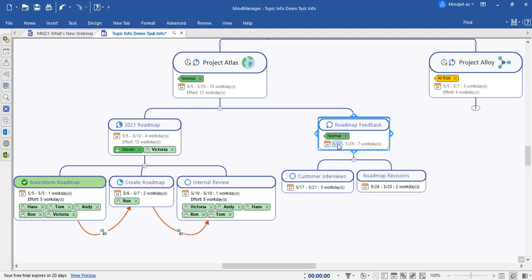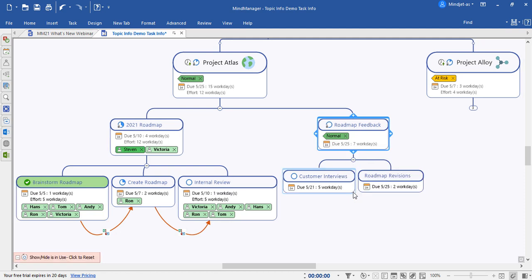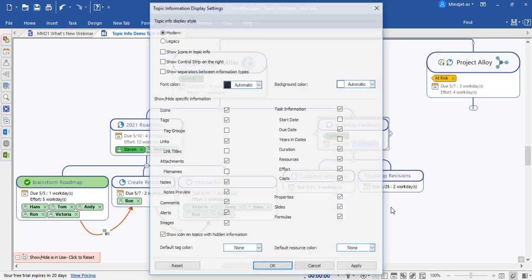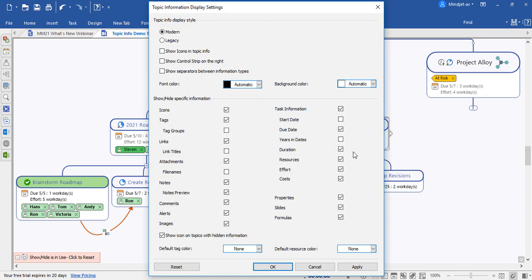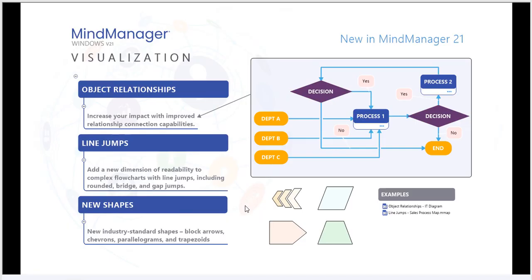Topic info can also be hidden within the mind map by right-clicking on any element and going down to hide. Within the display settings, you can choose between a number of options for show and hide, including notes, links, tags, icons, and many different kinds of task info and properties.